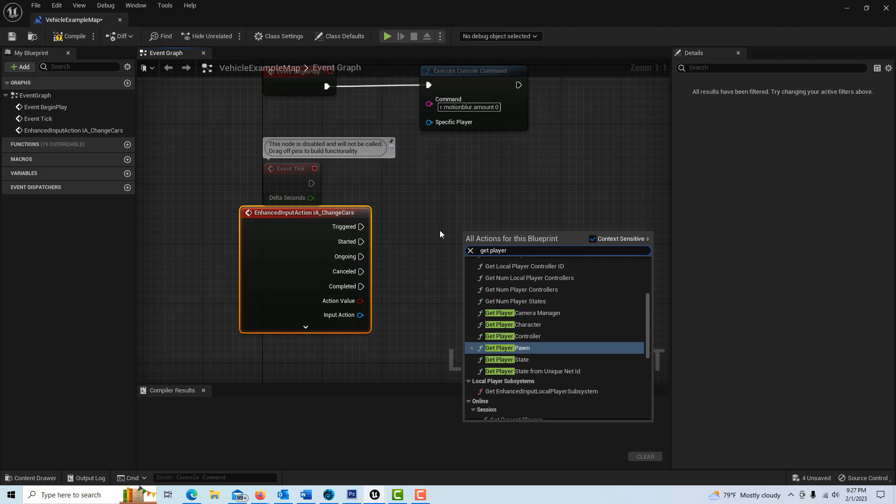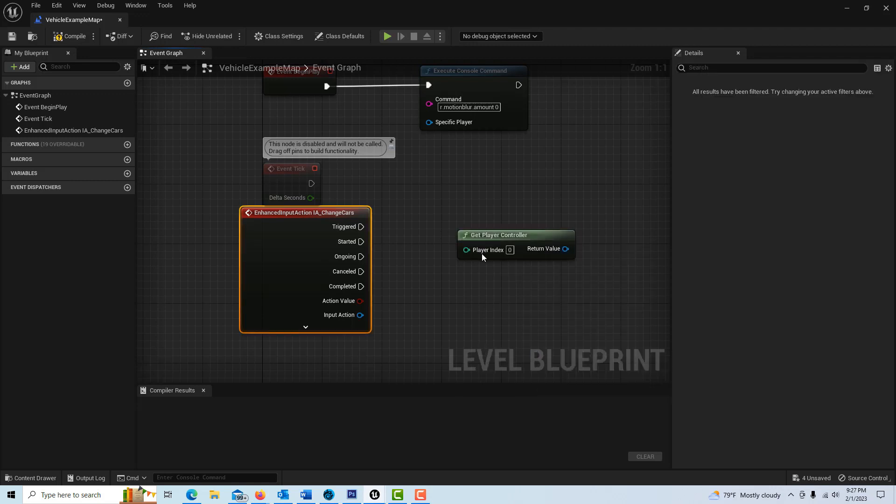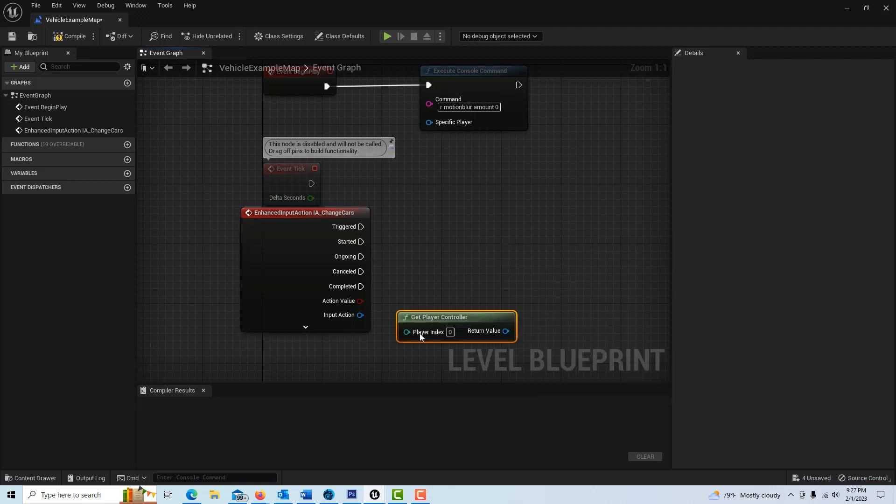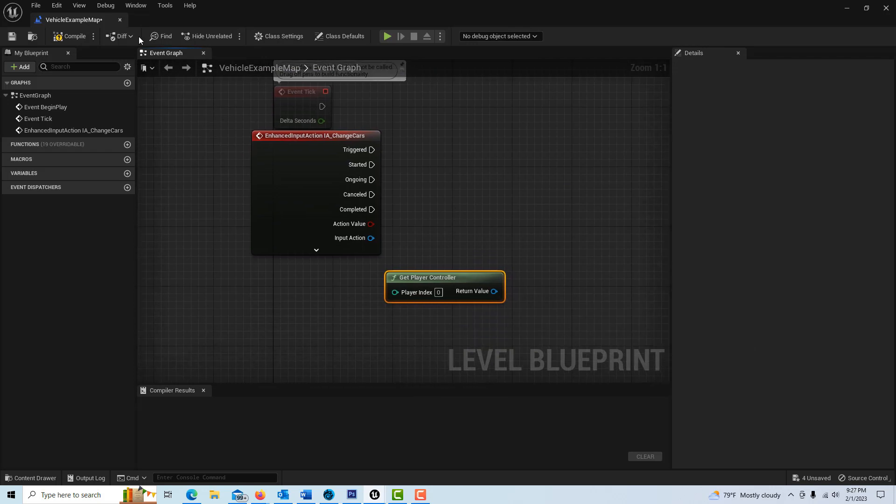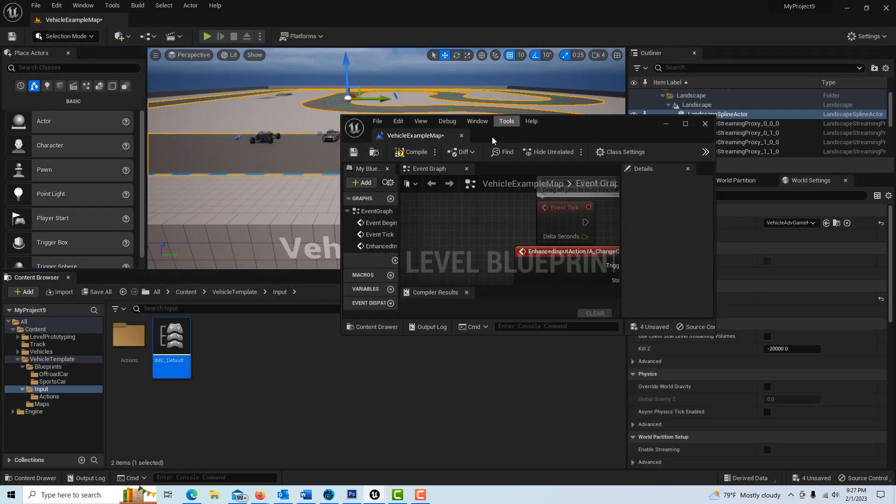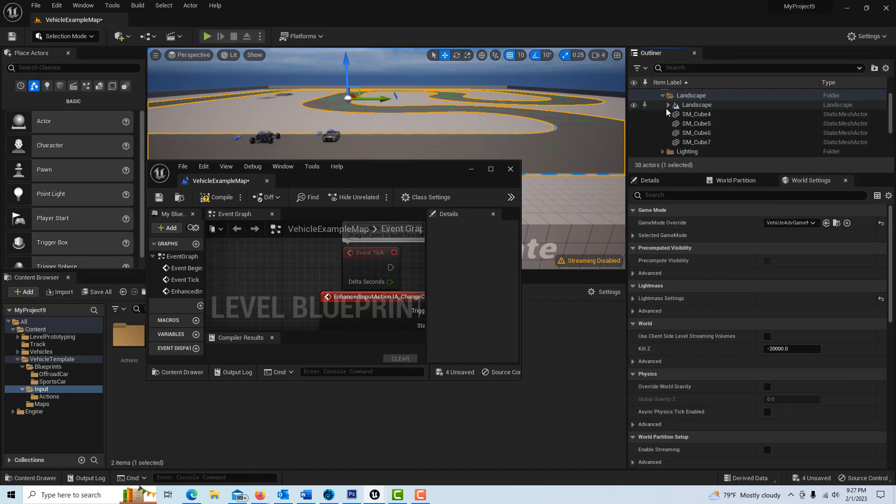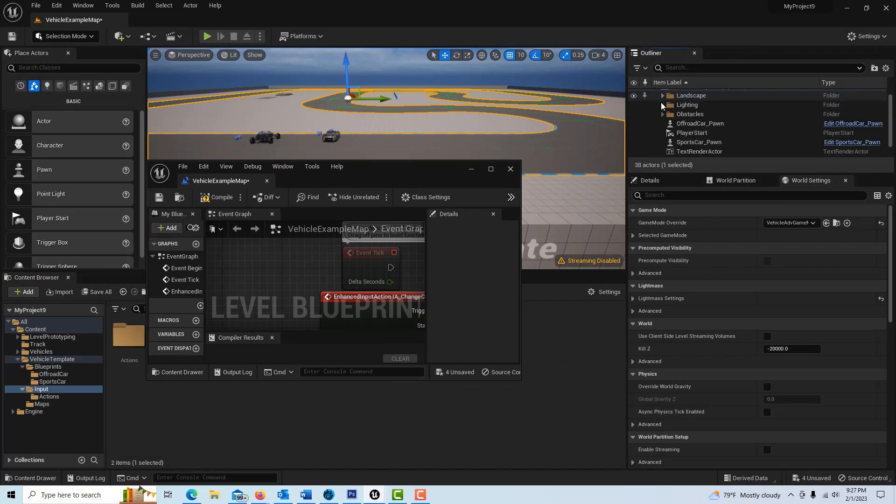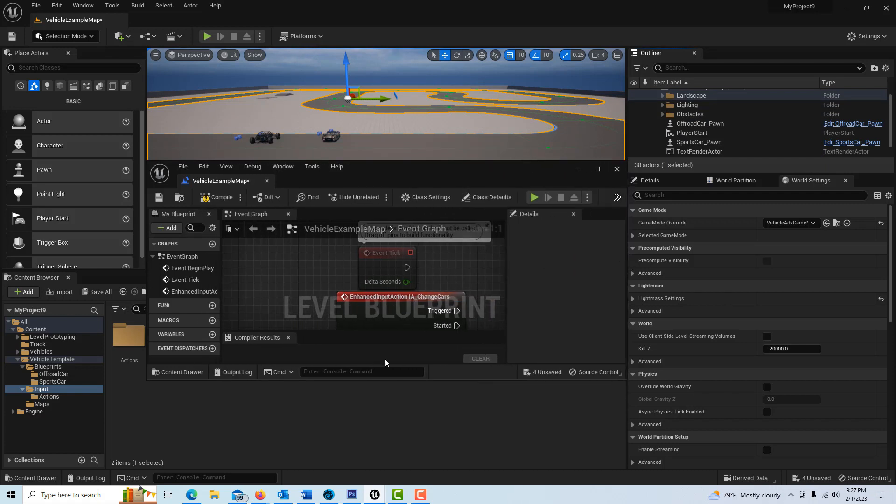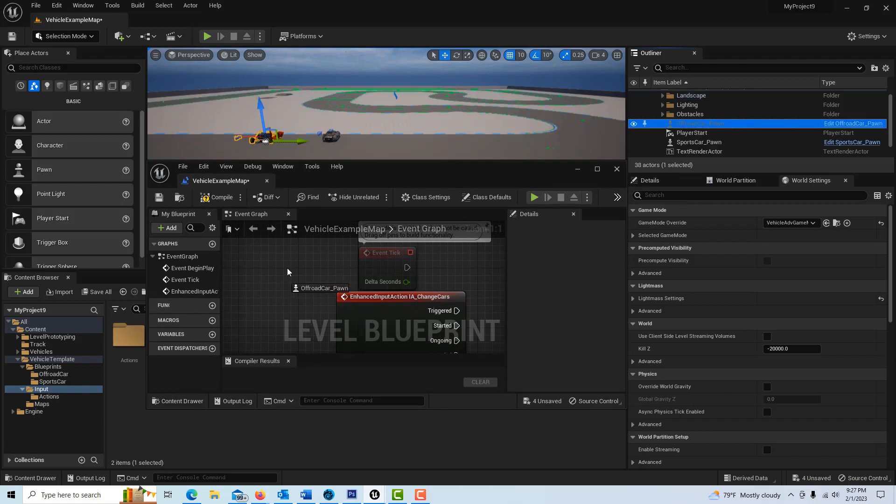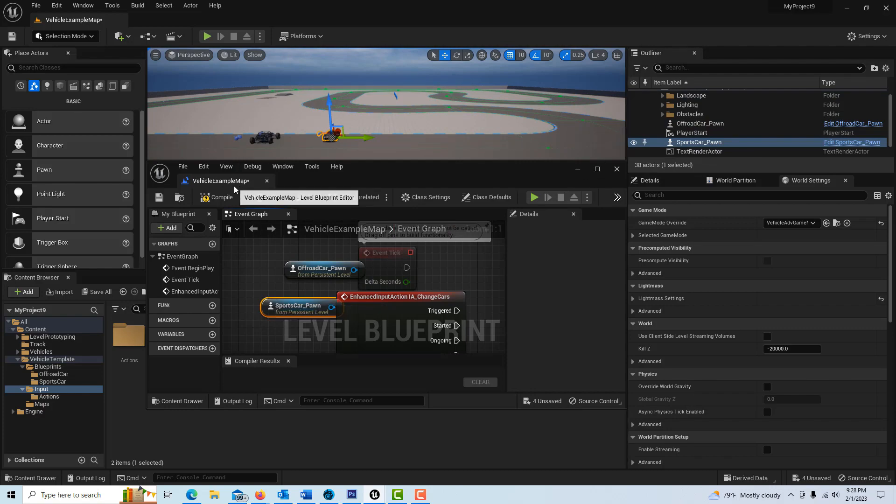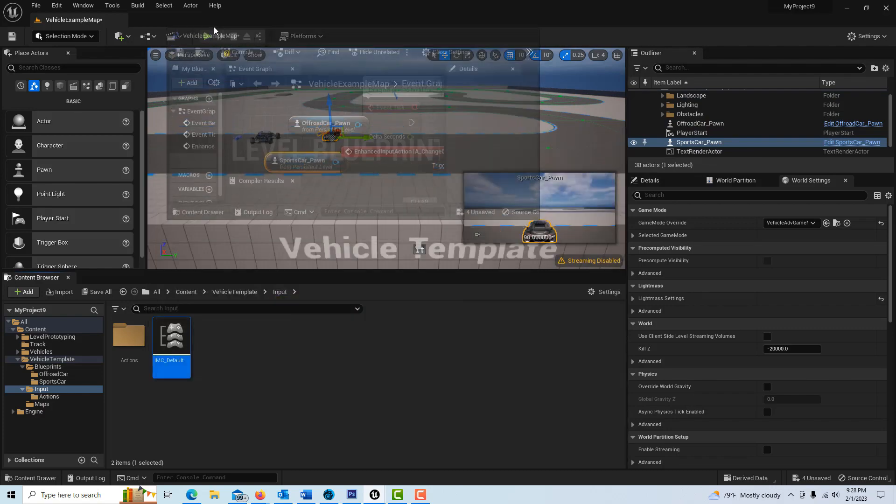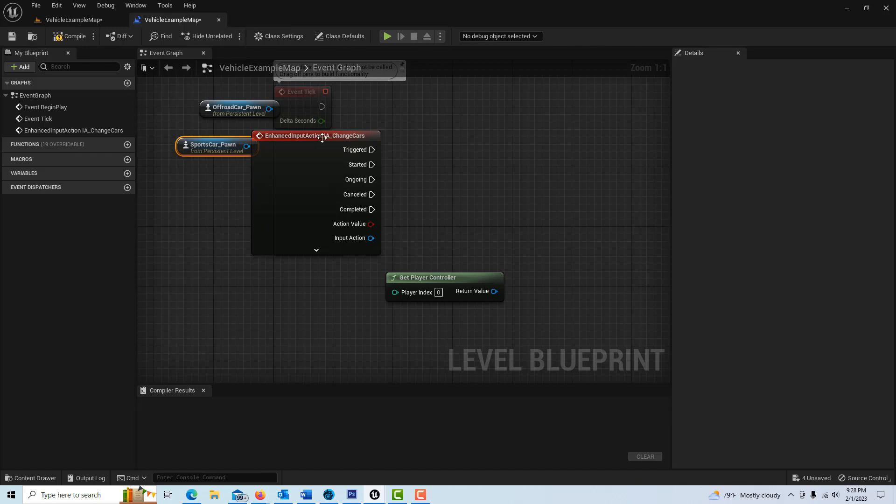And then we want to grab a reference to our two cars so the easiest way to do that is to drag and drop. So with this window open you might make a little bit bigger, we just grab the off-road car drag it in and the sports car in and we got our two references. I'm just going to go ahead and dock this, okay dock that.